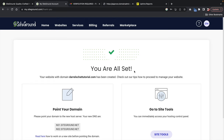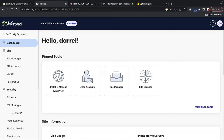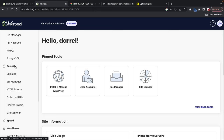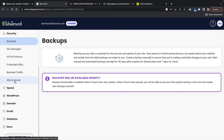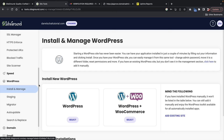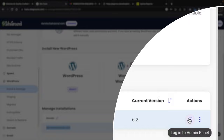Now SiteGround has created our website. Under site tools, click on site tools, and here is the customer site portal where you can access email accounts, file manager, FTP accounts, backups created every six hours, and security options. Then click on WordPress, install and manage. Scroll down to see your installations, click on log into admin panel, and this will log you into your WordPress website.